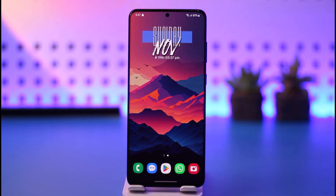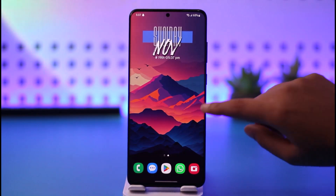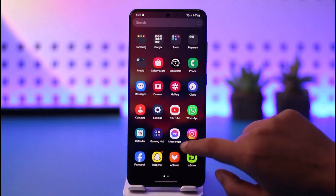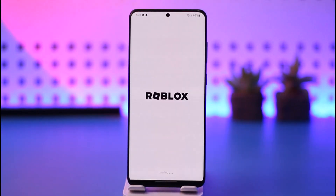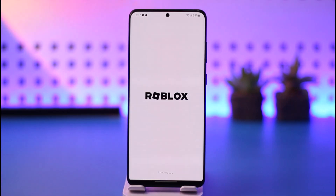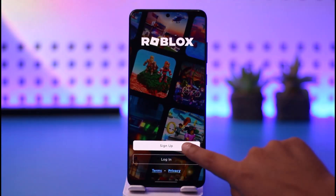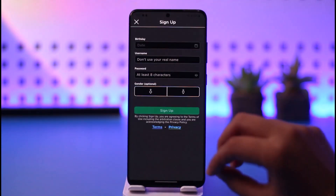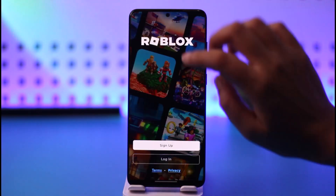The first thing you're going to do is simply access your Roblox on your mobile phone. Once you access your particular Roblox account, if you want to access the voice chat on Roblox, there are two things that could be the reason why you're not being able to get it.